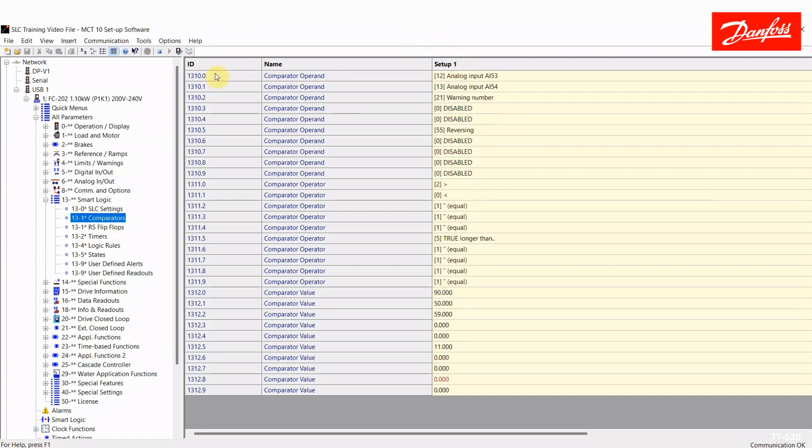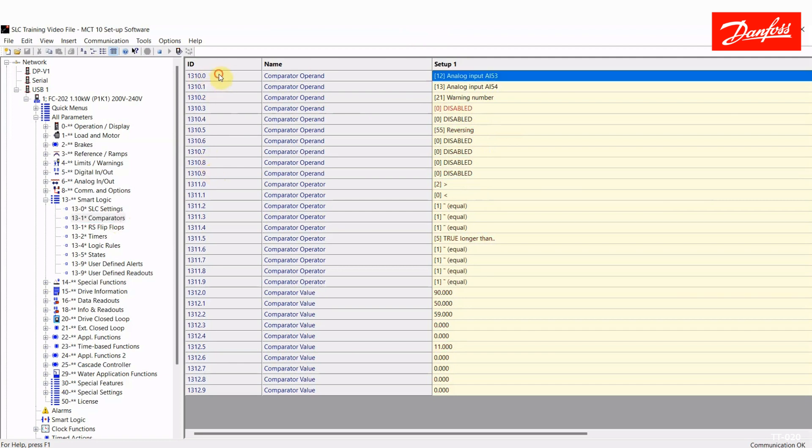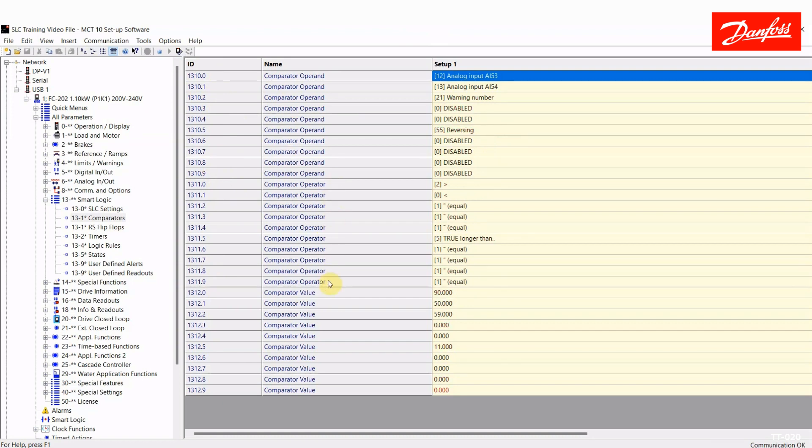Again, these are array parameters. There are 10 comparators. So 1310.0 through .9 is comparator 0 through comparator 9 for a total of 10 of them. 1311.0 through 11.9 is what we call the operator for the respective comparator.